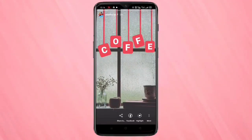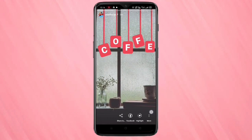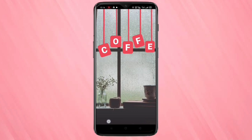Hello friends, welcome to my YouTube channel. Today in this video I am going to show you one Instagram story trick — the hanging letters effect on the Instagram story. If you are new to this channel, please subscribe and press the bell icon for more tech videos.